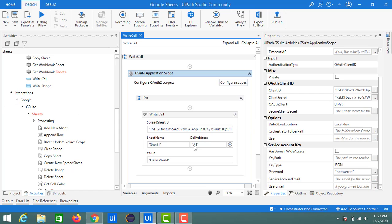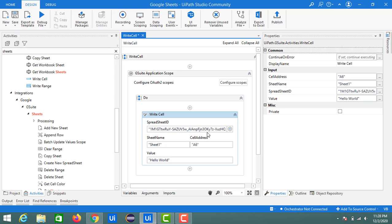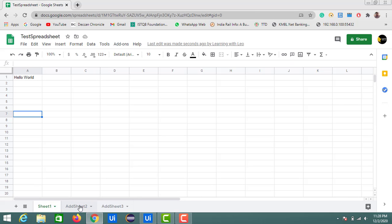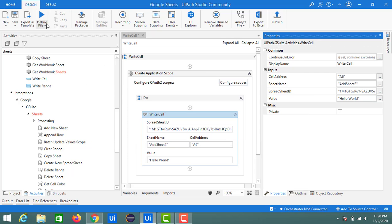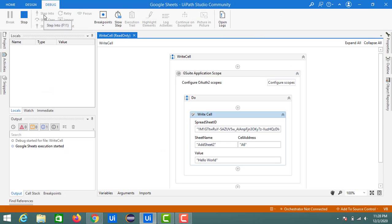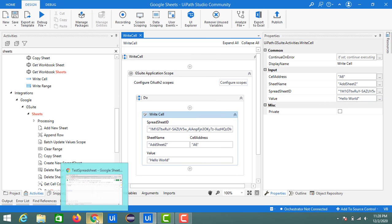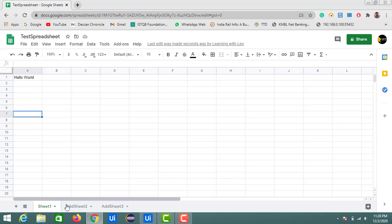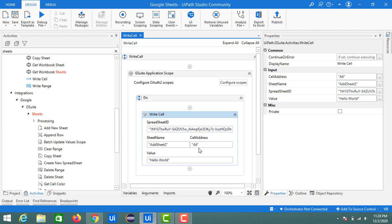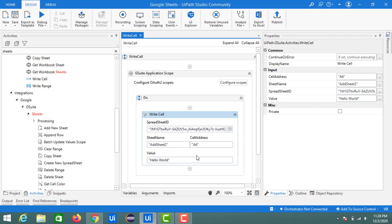You can see this hello world is printed in the A1 cell. In the same way, if you want to print on other cells like A6, I'll change the sheet name. Here I have Sheet2, so let's try to print the value in Sheet2. Let me run this again. This is completed in 3 seconds. In Sheet2, here you can see at A6 - this is the A column and the sixth row - we have the data hello world.